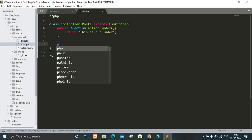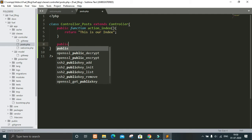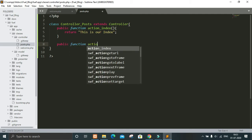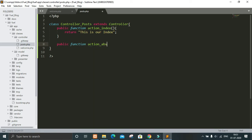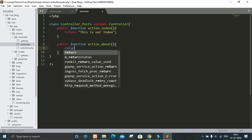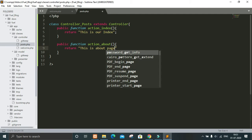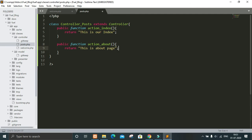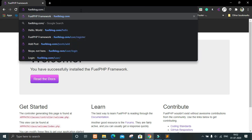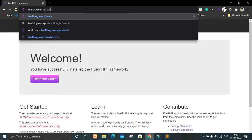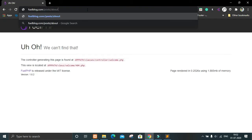Within the function we will return something. This is our index. Let's create another page — this will be about. Return 'This is our about page.' Now in the address bar just write posts/ and you can see there is our index page, and if we write about you can see we will get our about page.